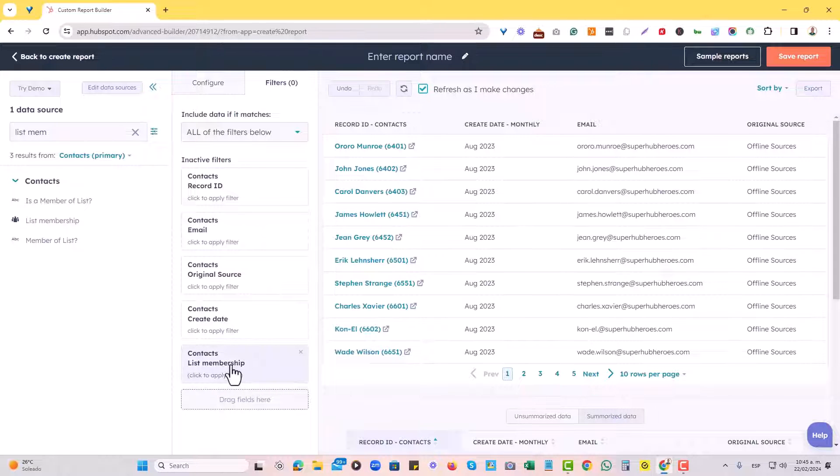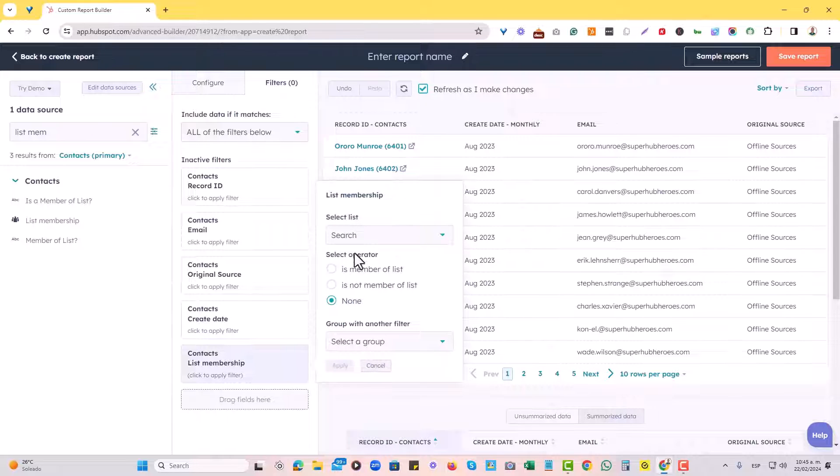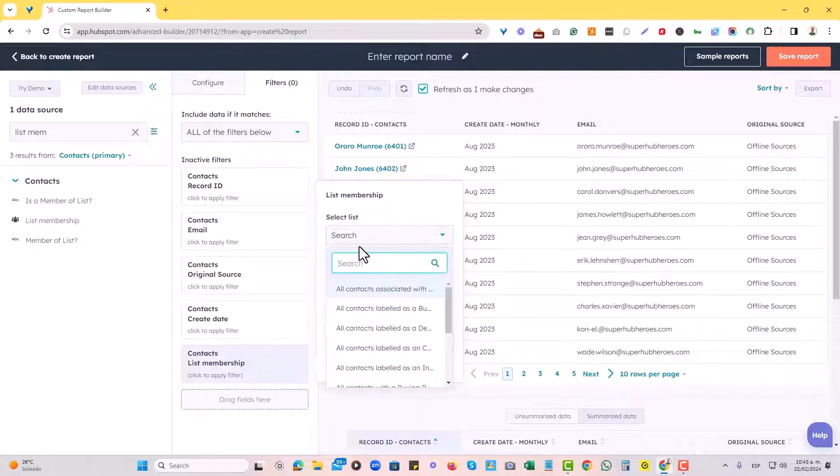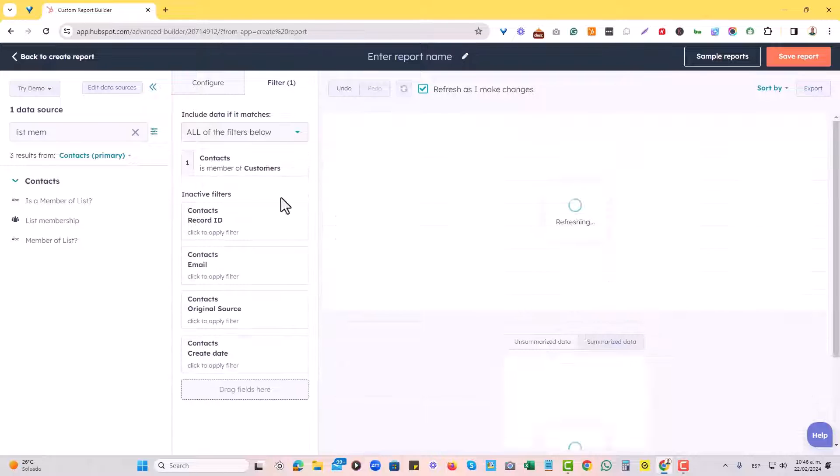So I'm going to choose list membership. And then what I'm going to do is choose select operator is member of list. And then I will select the list. So in this case, it was the customers list, and I will just hit apply.